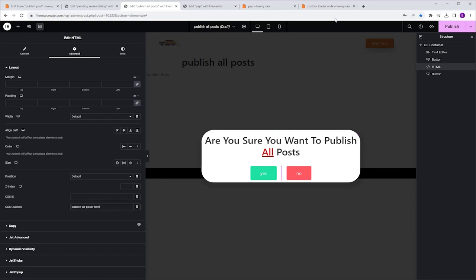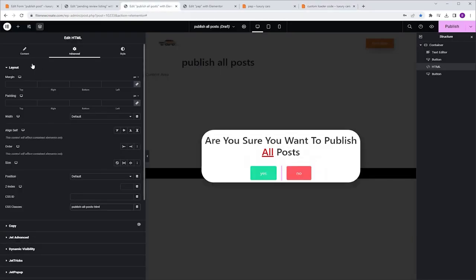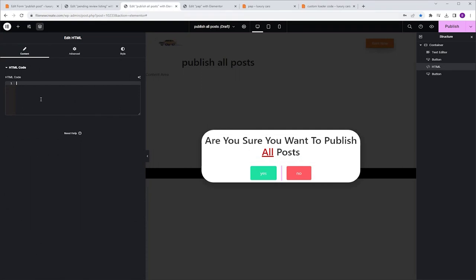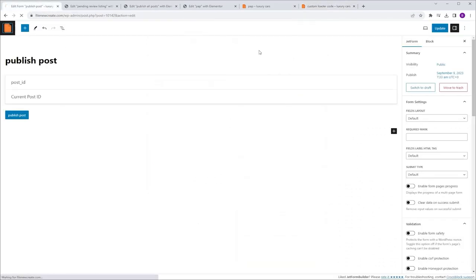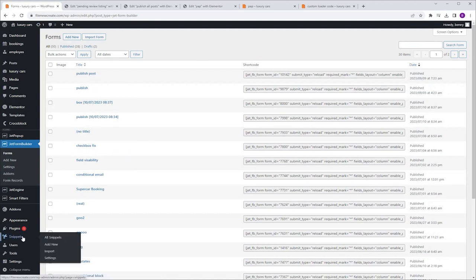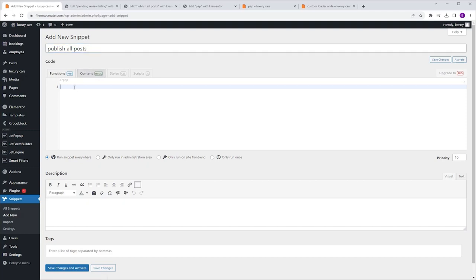Now let's get the HTML code. I'm going back to the code page, clicking the HTML code button, and clicking to copy the code. I'm going back to the popup, Content, and pasting the code. Then I'm going to get the last piece of code, which is the PHP code — I'll click the button to copy it. I'm going to my dashboard and using Code Snippets for my PHP codes. I'll go to Snippets, Add New, go to Title, name it Publish All Posts, then go to the Functions PHP tab and paste the code.